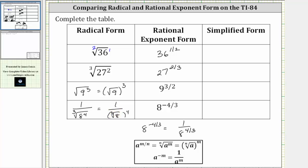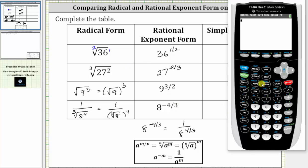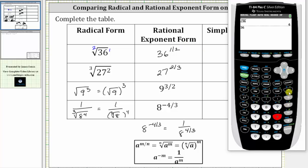Now let's evaluate these expressions on the TI-84 to verify they are equivalent. In the first row we have the square root of 36 and 36 raised to the 1/2 power. If we press second x² it brings up the square root. We enter 36 and then press enter. We also have 36 raised to the power of one divided by two, or one half. Notice both expressions are equal to six.